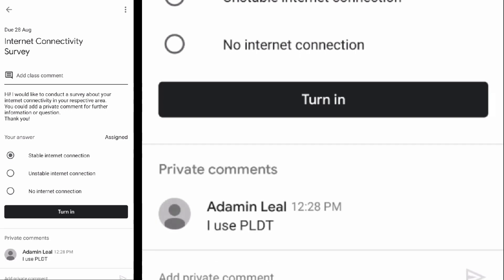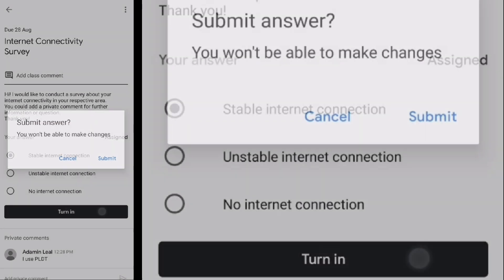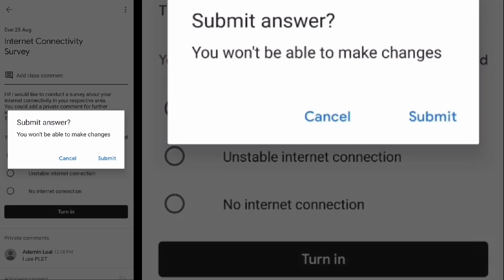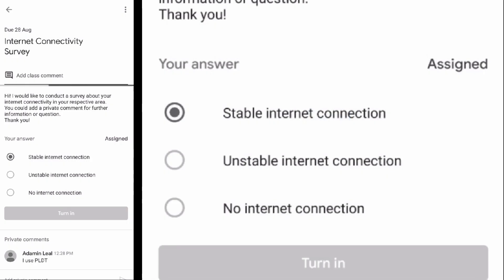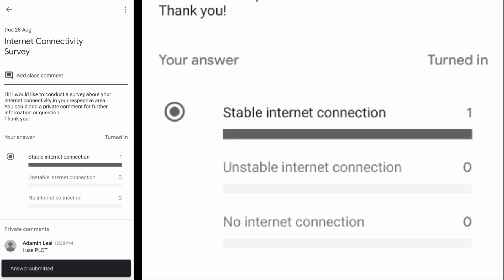And lastly, hit 'Turn In'. You will be notified before you submit your final answer. And that's it.